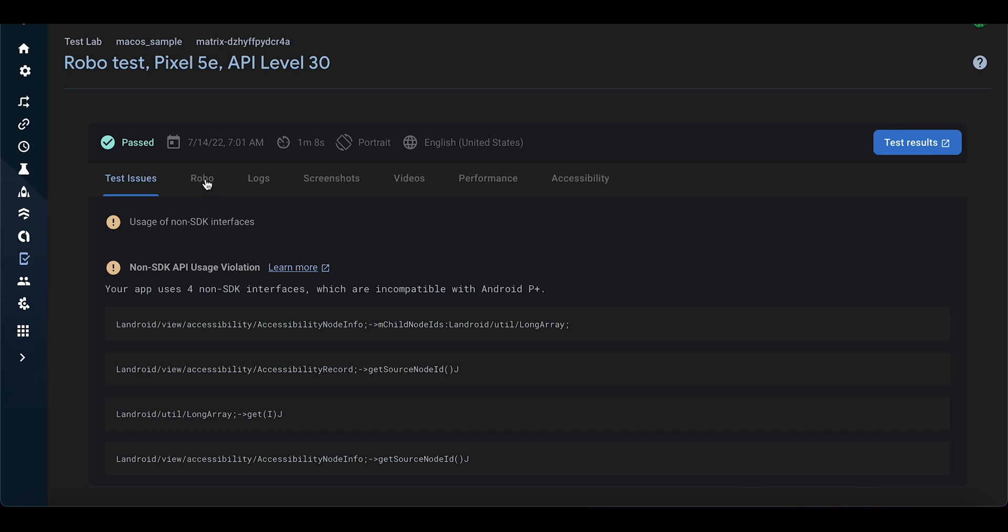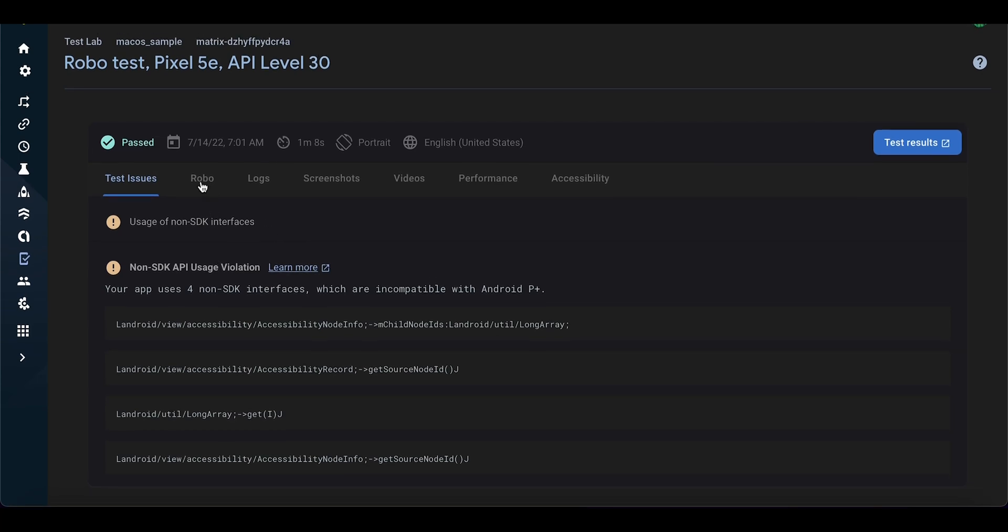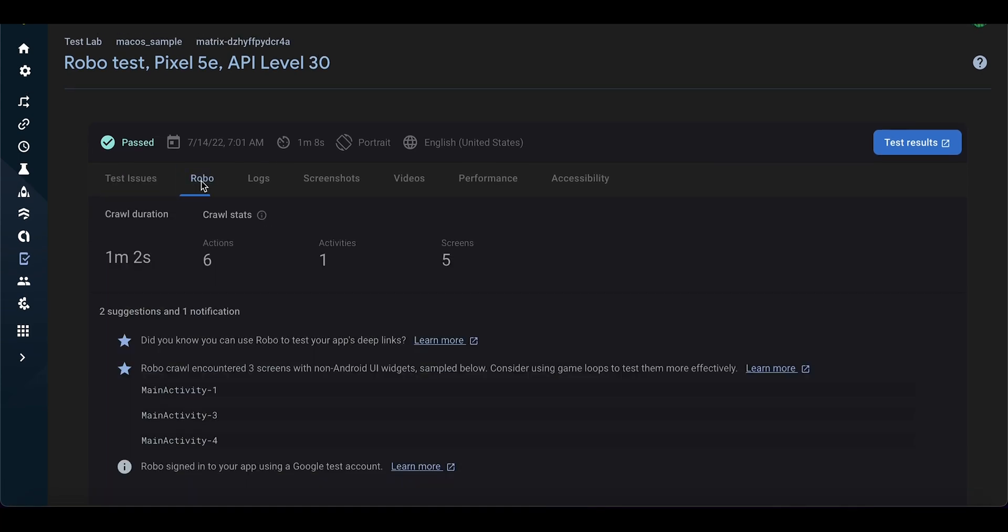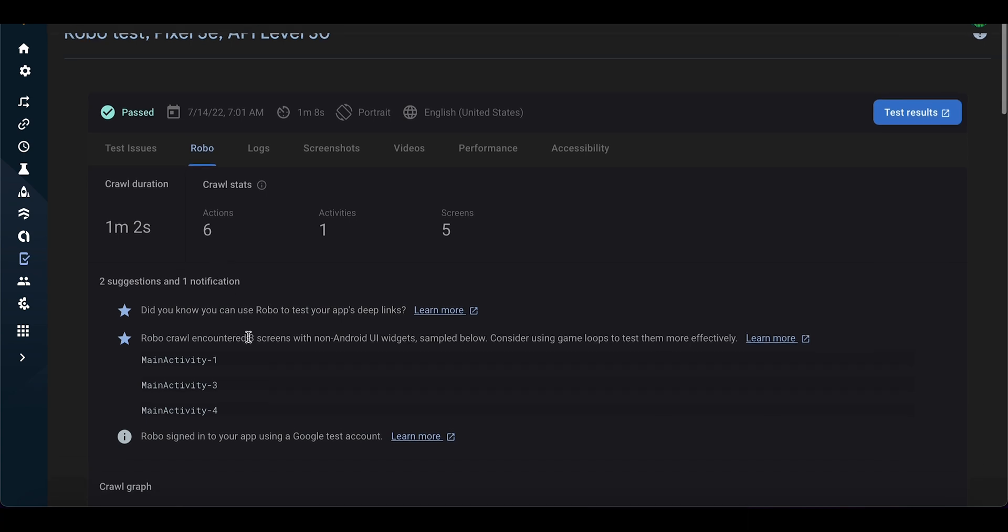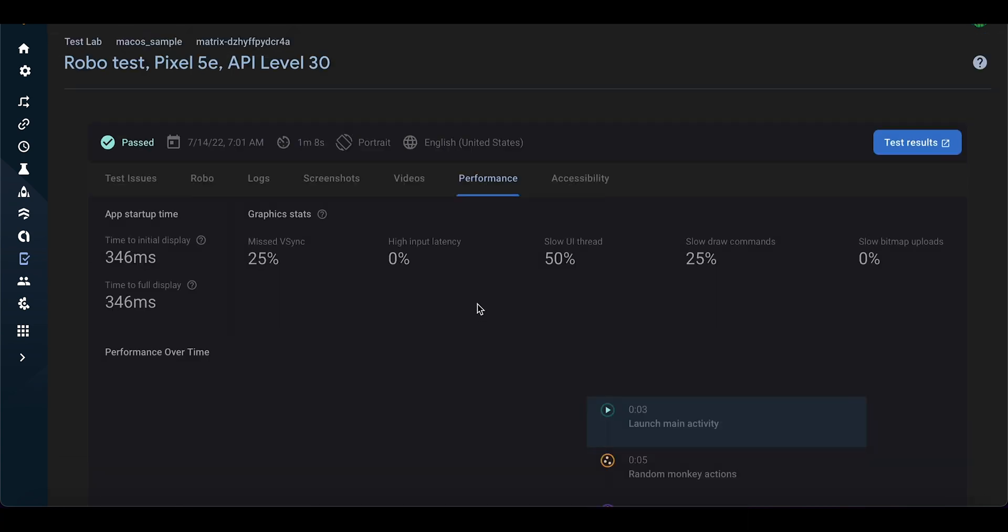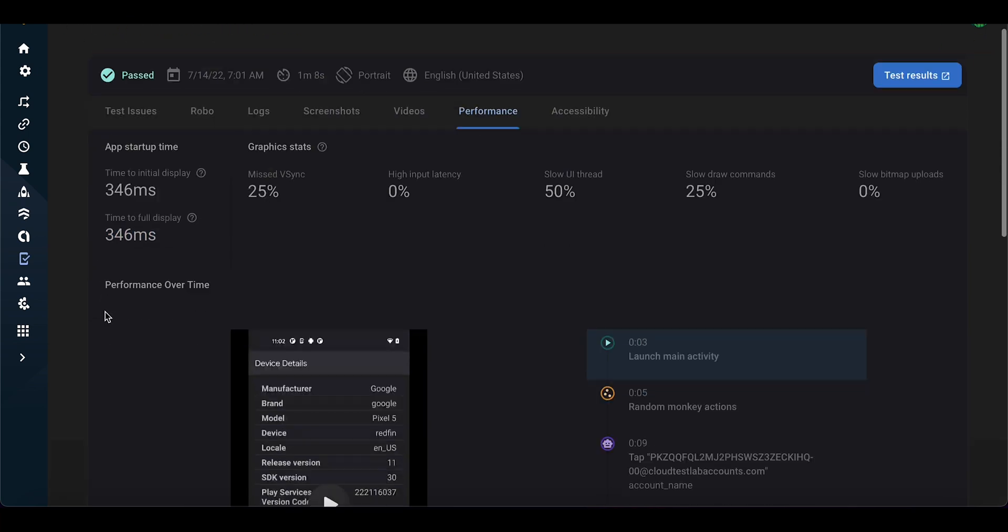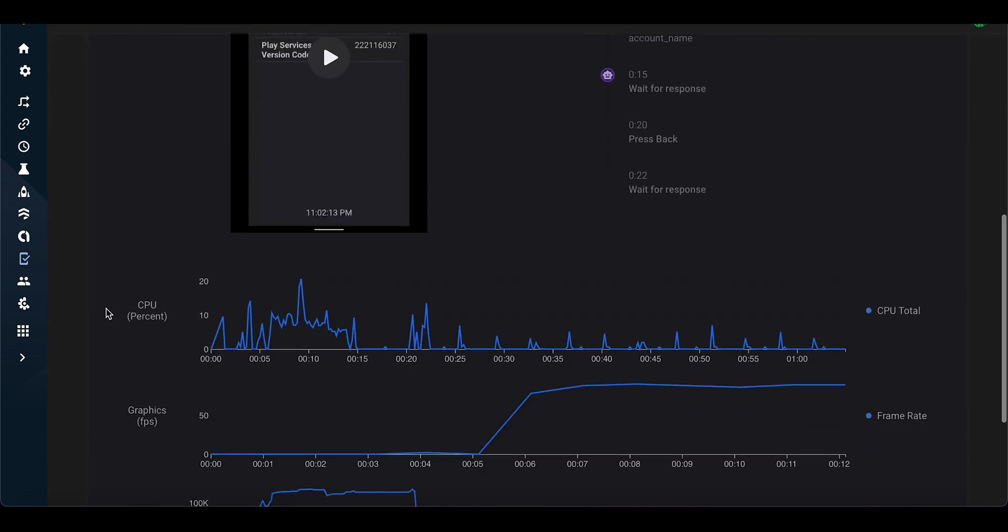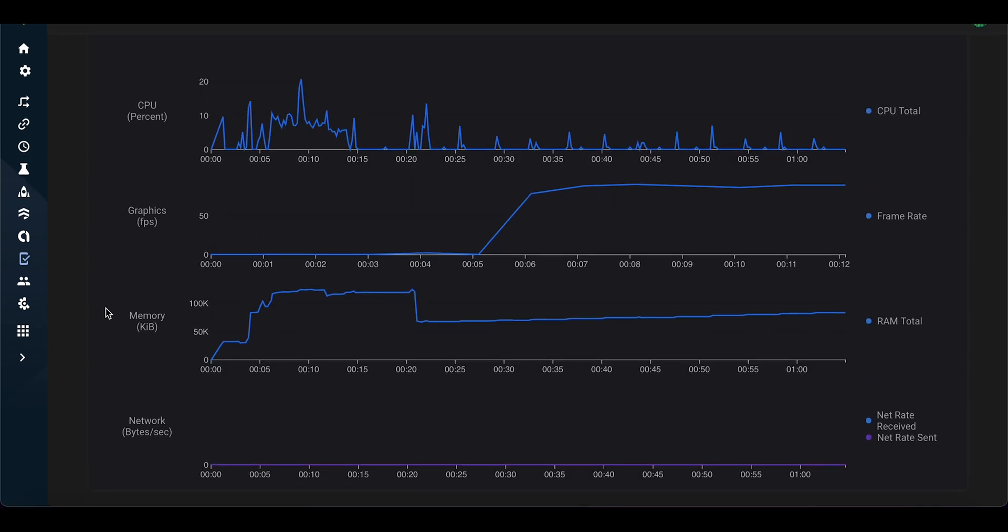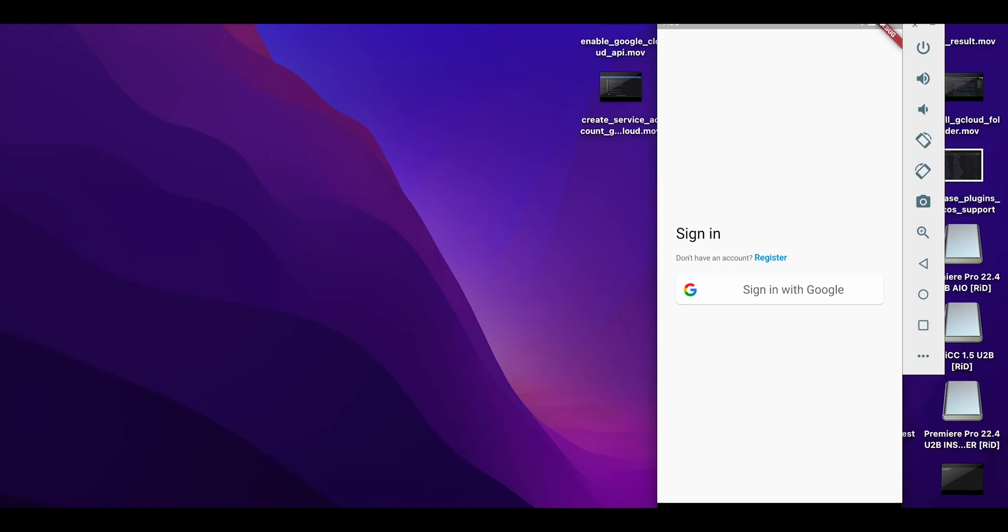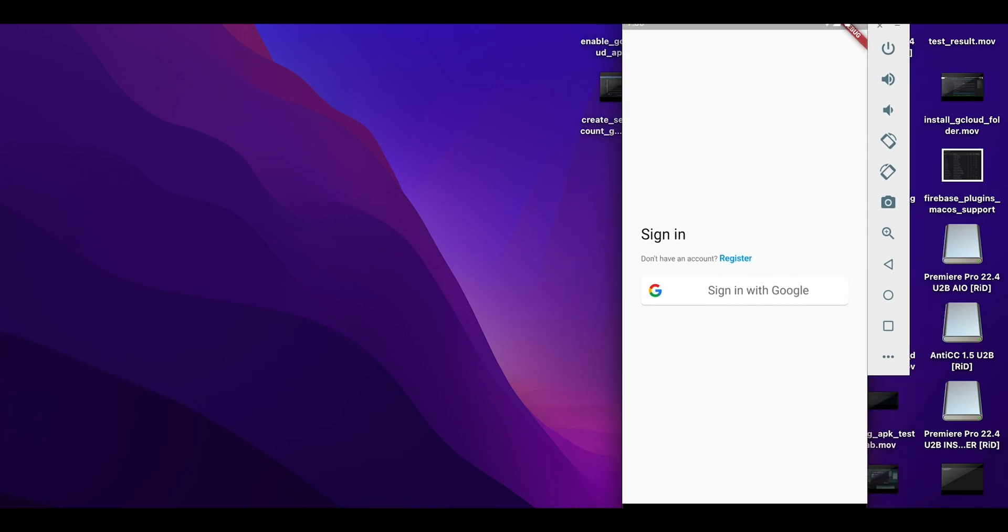In this video, I will show you how to test your Flutter app using Firebase Test Lab on multiple devices you don't own. Test Lab allows you to get the startup time of your app, the CPU usage, the frame rates, and also the memory and network consumption. The app that we are testing is a simple Flutter app.